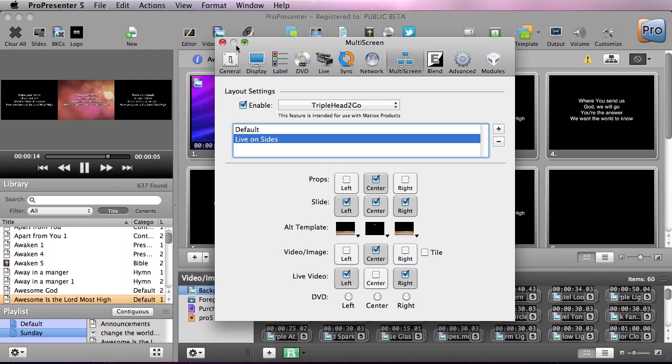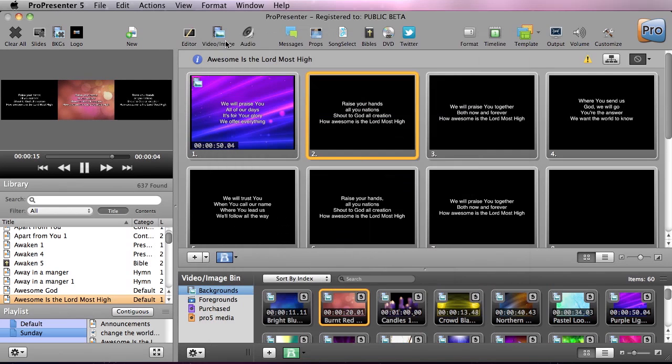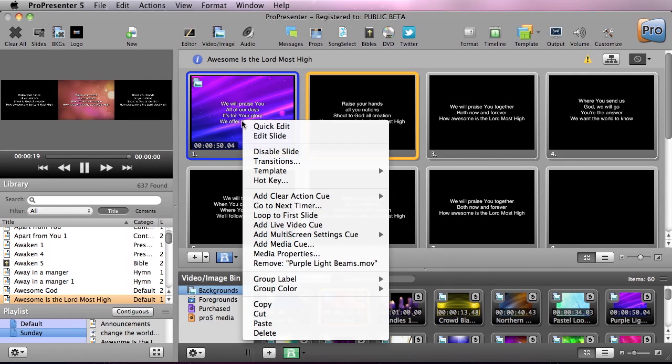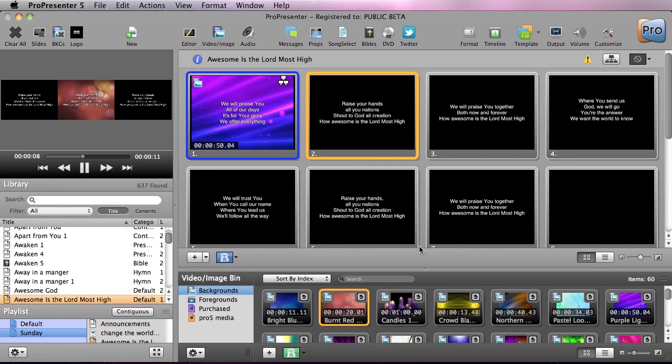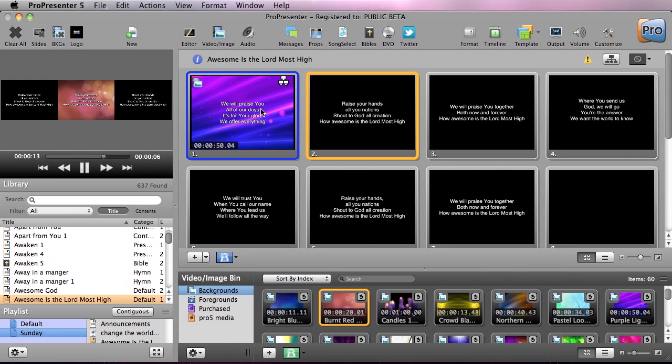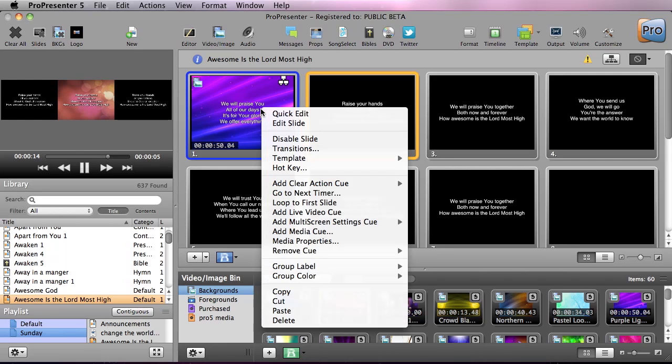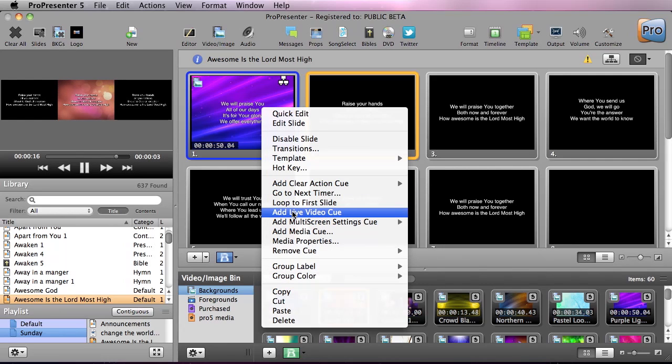Now I can close this out and in Awesome is the Lord Most High I'm going to right click on this first slide. To apply a multi-screen setup I'm just going to go down and go to add multi-screen setting queue and I'm going to do live on sides and it's added this little icon here that's saying that there's a multi-screen queue.